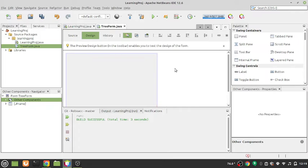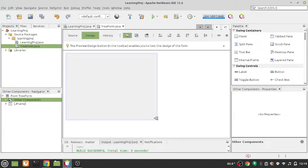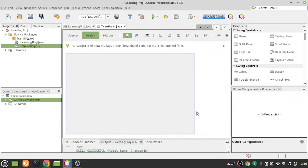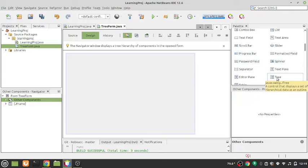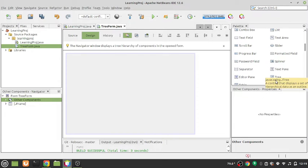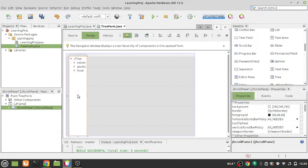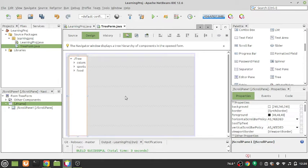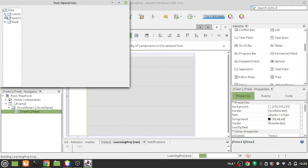Now the first thing we need is a tree component. I'll use a drag-and-drop approach. In the Swing Controls palette you'll find a JTree — just drag it onto the form. You can see it already has a few default elements. If you run it those elements show up, but we won't be needing them.